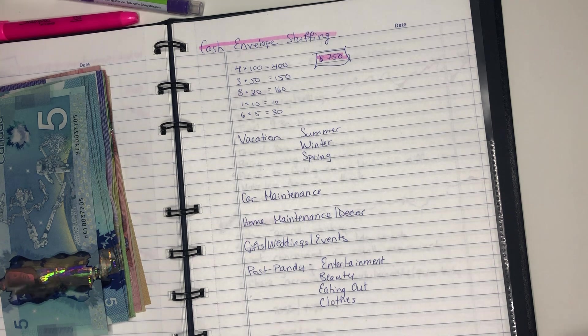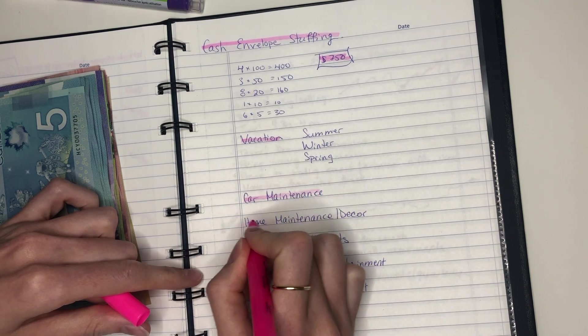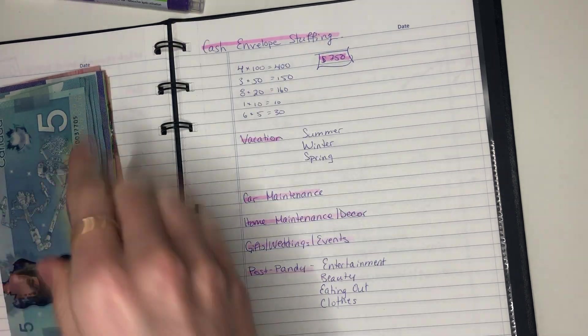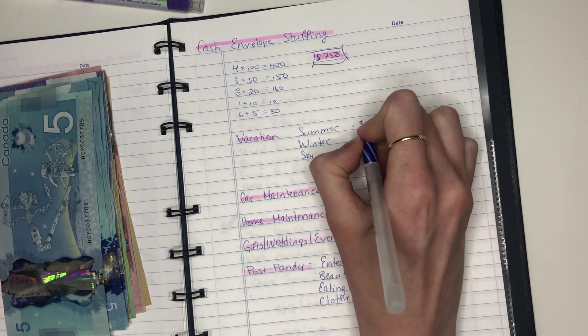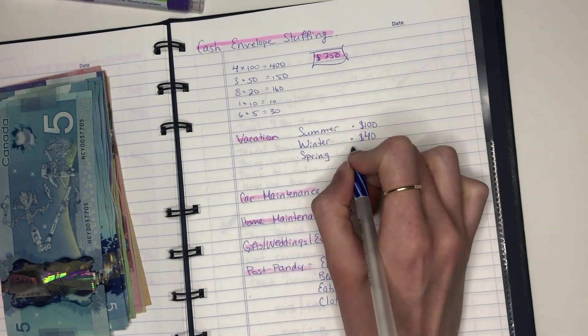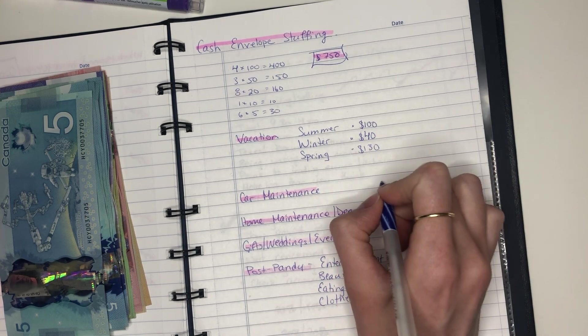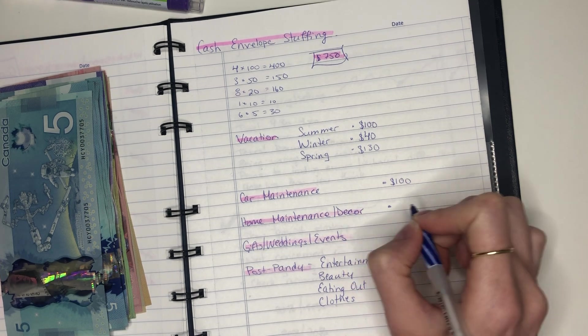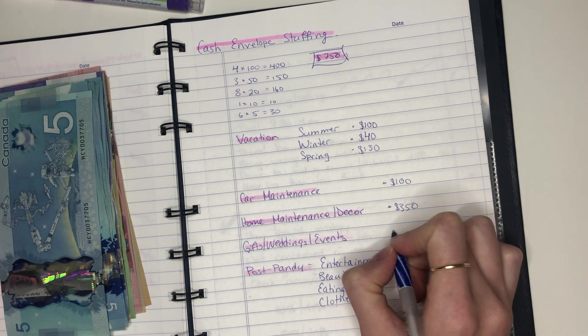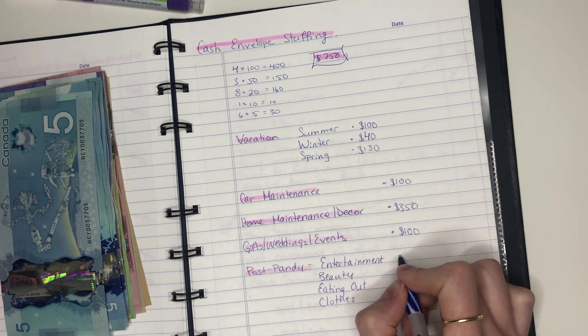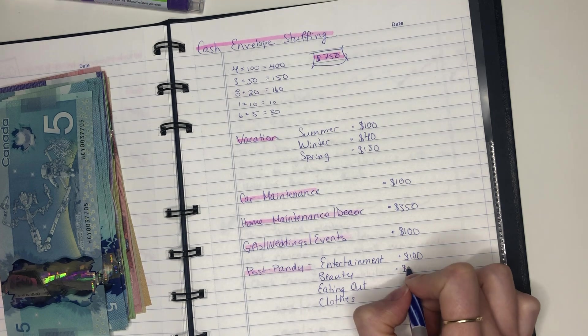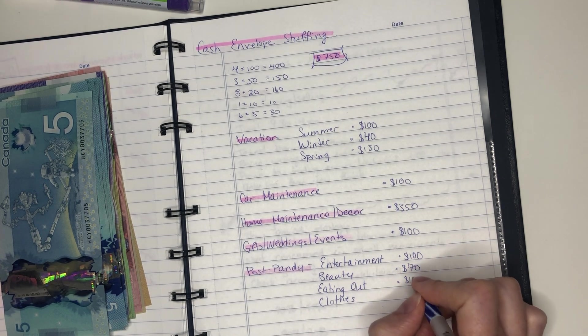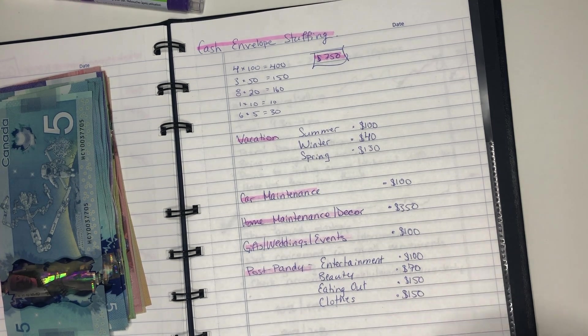So let's go over how much I currently have in each bucket and then how much I'm going to add in. For my summer vacation, I currently have $100. For my winter vacation, I currently have $40. And then for spring of next year, I have $130. For car maintenance, I currently have $100. Home maintenance and decor, I have $350. Gifts, weddings, and events, I have $100. Entertainment, I have $100. Beauty, I have $70. Eating out, I have $150. And clothes, I have $150 as well.